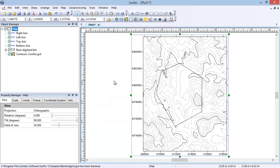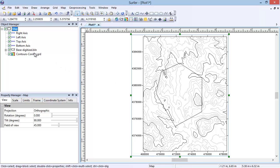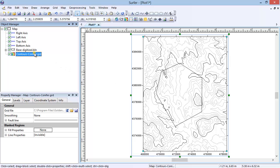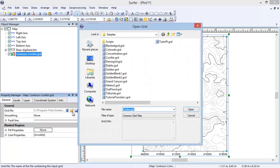The map is not automatically updated with the Blanked Grid since a new grid file was created using the Grid Blank command. You can create a new map with the Blanked Grid or update the existing map by replacing the grid. To update the existing map with the Blanked Grid, in the Object Manager, select the Contours layer.